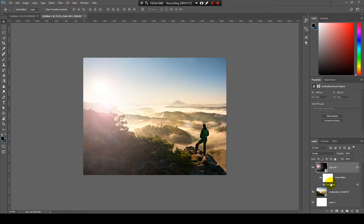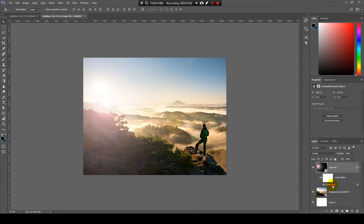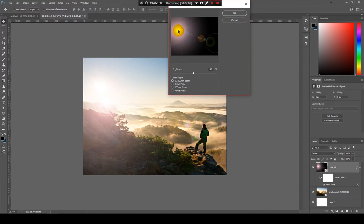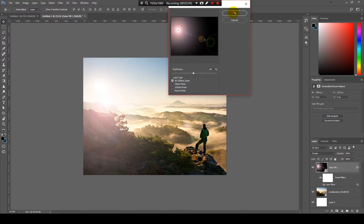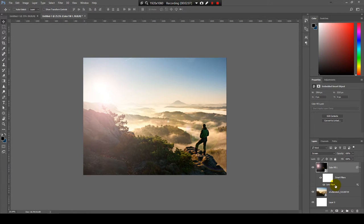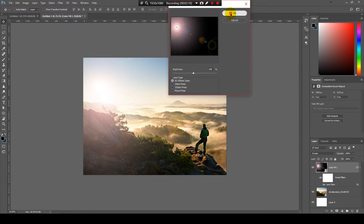I can double click on my lens flare effect and reposition it. Okay. Maybe a little higher. Done.